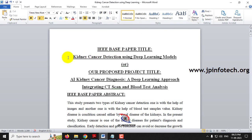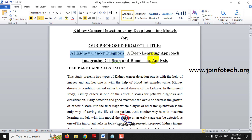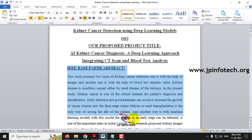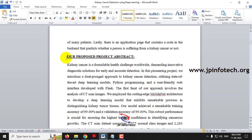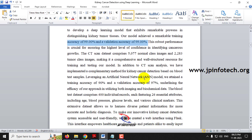This is the IEEE base paper title: Kidney Cancer Detection Using Deep Learning Model. Our proposed title is: AI Kidney Cancer Diagnosis — A Deep Learning Approach Integrating CT Scan and Blood Test Analysis. We introduce a dual approach implementing both image-based and record-based models using MobileNet architecture and Artificial Neural Network respectively.